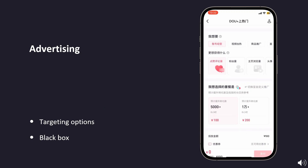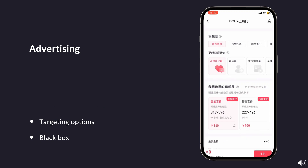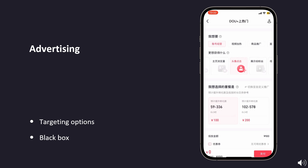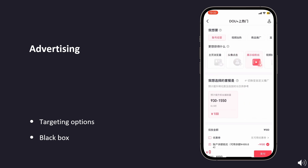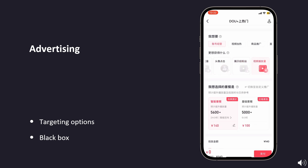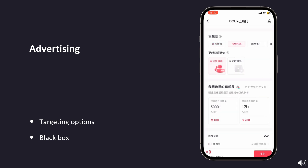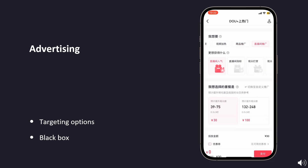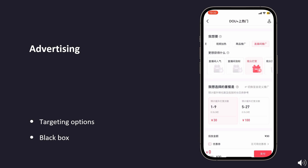Advertising on Douyin is straightforward. The platform offers several ad formats and types. You can choose your objectives, target groups, and duration. However, much of the setup is a black box determined by the platform. This means the target group cannot be defined in great detail, so you must trust the platform's algorithm to show your post to the right audience.